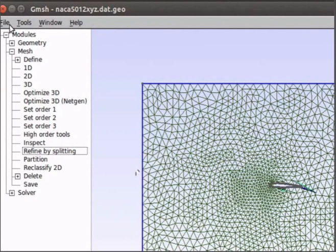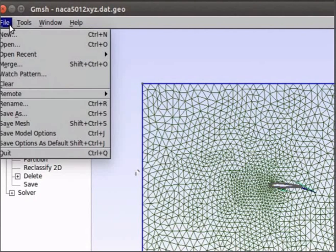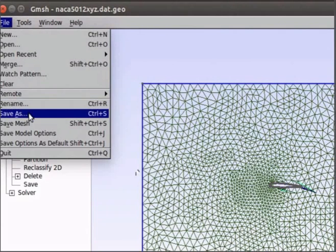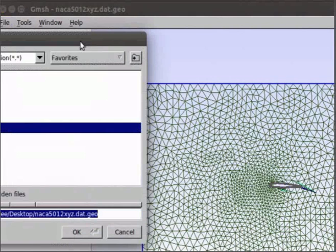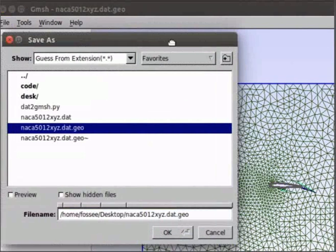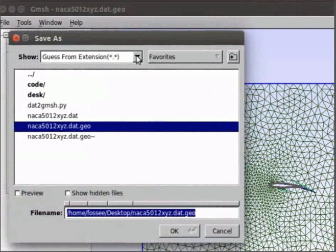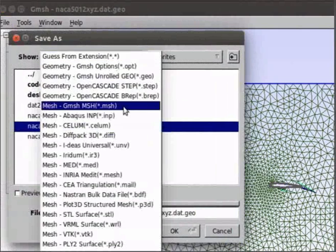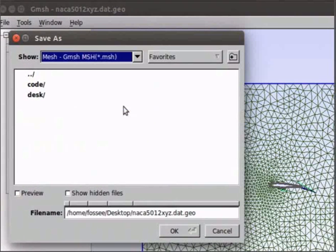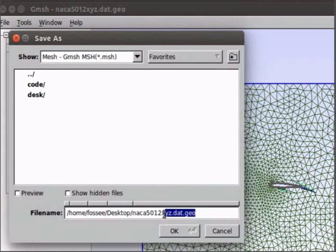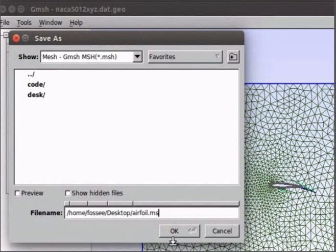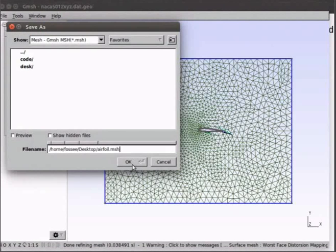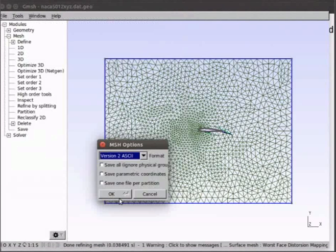Go to file menu and click on save as. A new window will appear. In the drop down, change to the mesh format. And type the name of the file as airfoil.msh. Note that here msh stands for the file type mesh. Click ok. Again click ok.